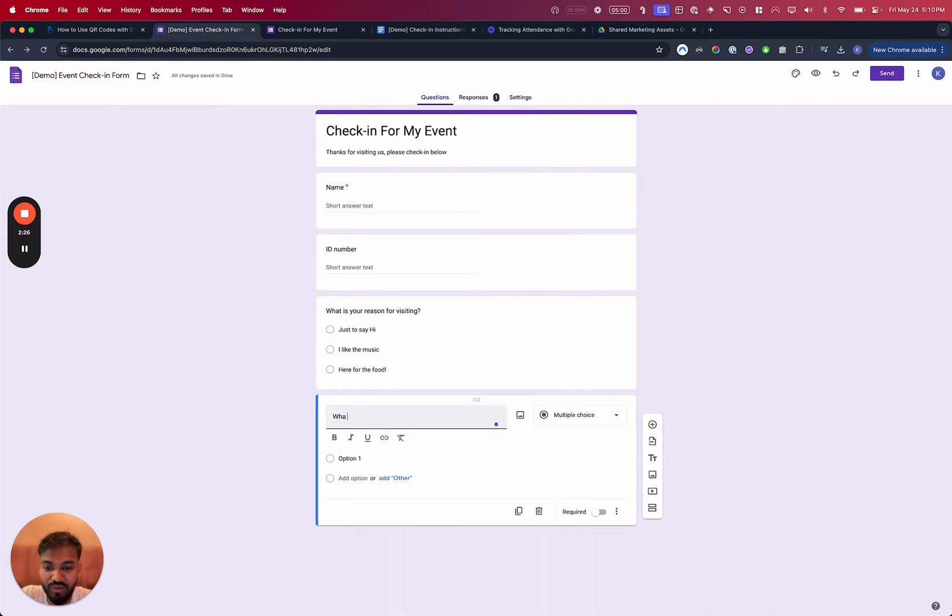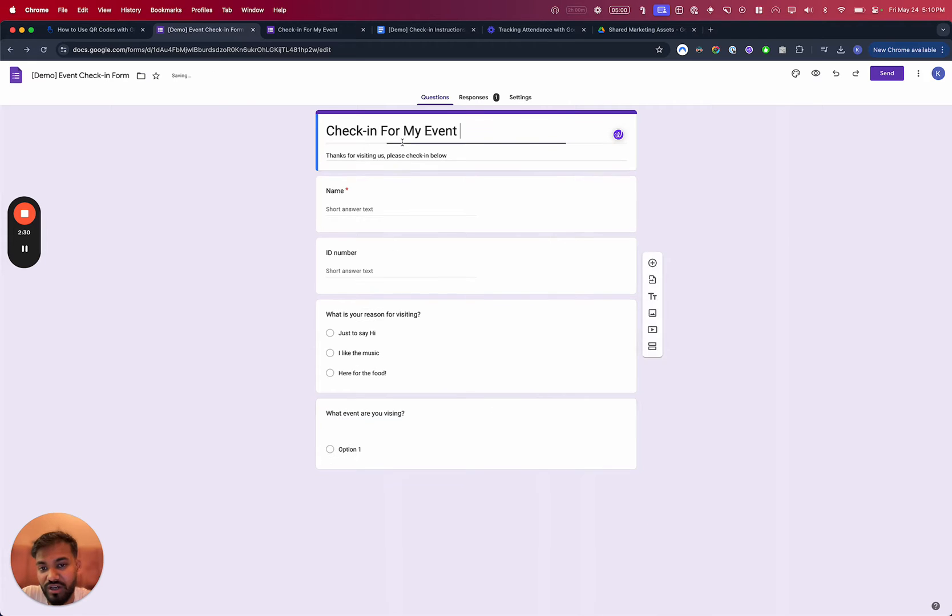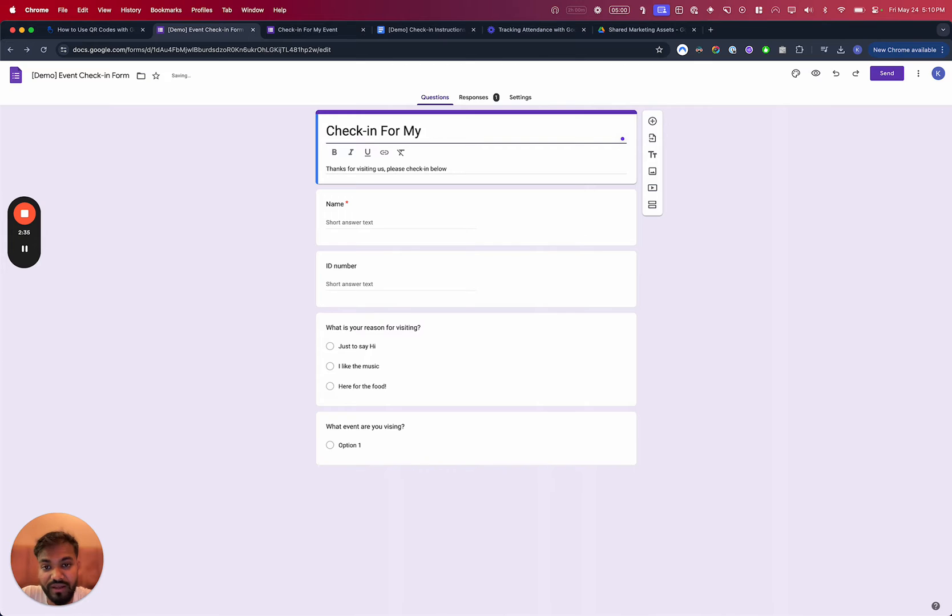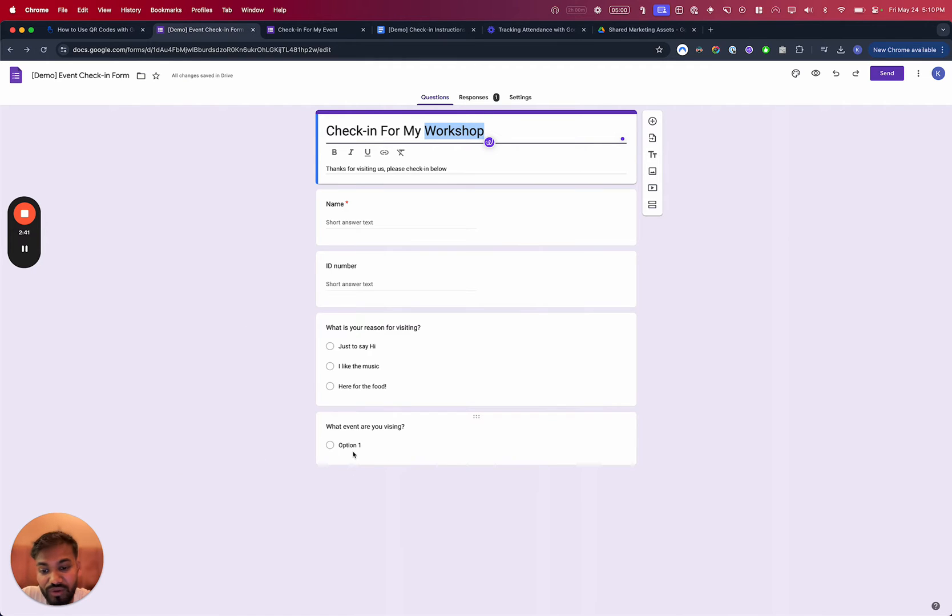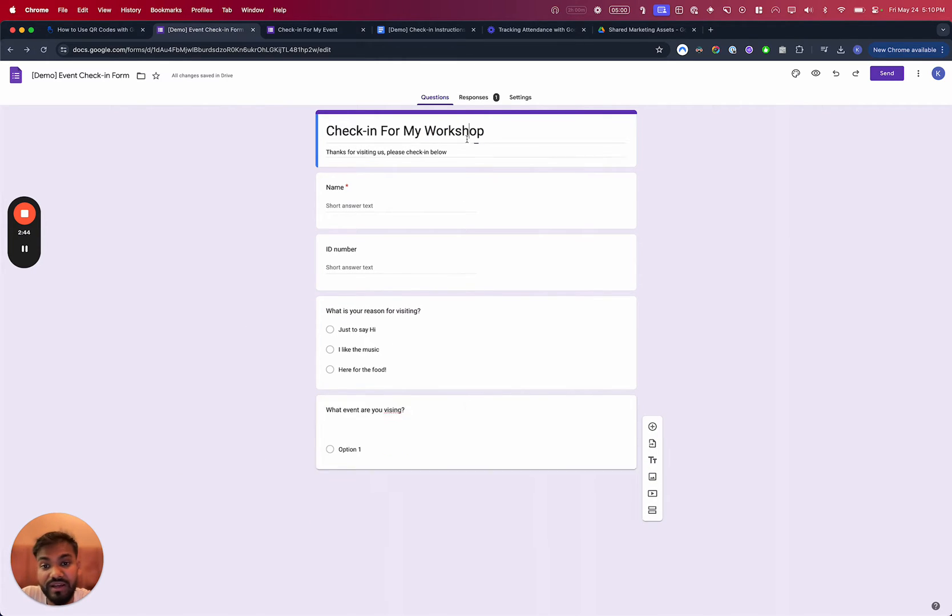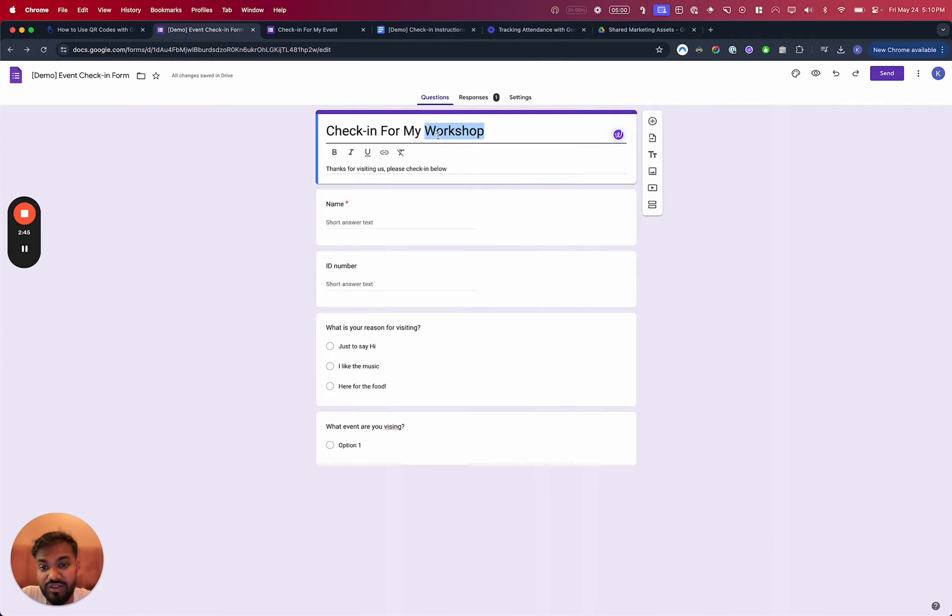You could be like, hey, for example, what event are you visiting? So maybe this is instead of signing in for one event, maybe it's like check-in for my building. Check-in for my workshop or maybe like check-in for, maybe it's a building and you got like different floors here. Maybe you got like different events going on, et cetera.